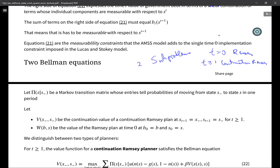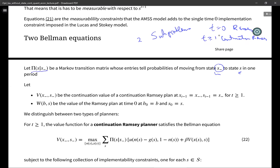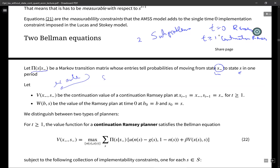We're going to make this as close as we can to what we did with the Lucas and Stokey model. Let π be a Markov transition matrix, and we'll use the notation s-minus for last period and s for this period. Whenever you do Bellman equations, the first thing you do is use the word 'let.' Because this is dynamic programming squared, we're going to have to say 'let' twice. Let v(x-minus, s-minus) be the continuation value of a continuation Ramsey planner when x_{t-1} = x-minus and s_{t-1} = s-minus, for t ≥ 1.